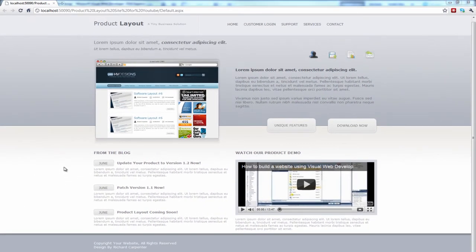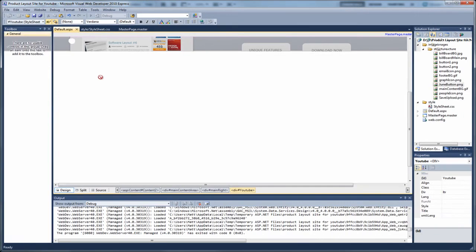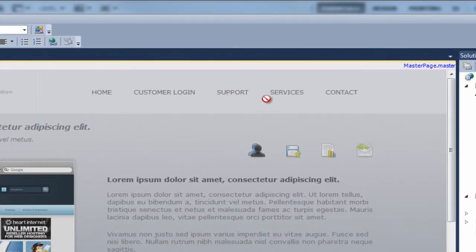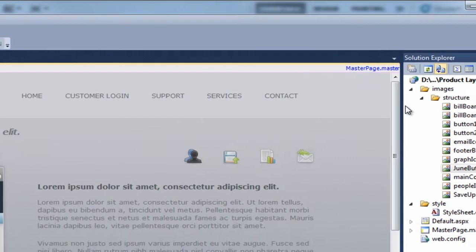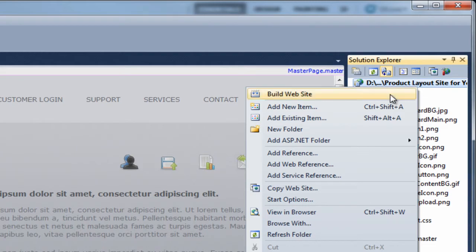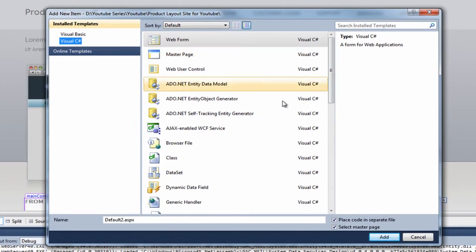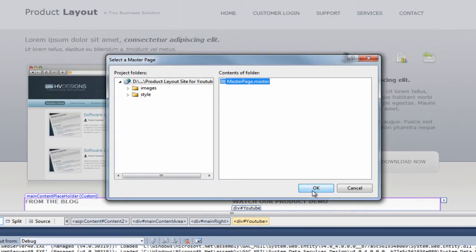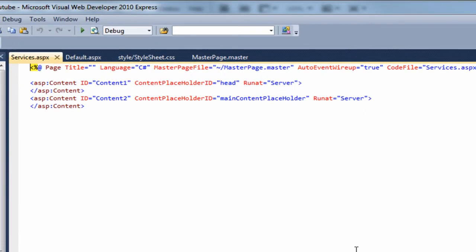Now the home page is all designed. Next I'll show you how to create additional pages and create links for them. Looking at our menu at the top, we've got different links. To create an additional page, right-click on the top option and click 'Add New Item'. From the box that opens, click 'Web Form', give it a name — I'll call this one 'services' — and make sure the 'Select Master Page' checkbox is ticked, then select the master page.